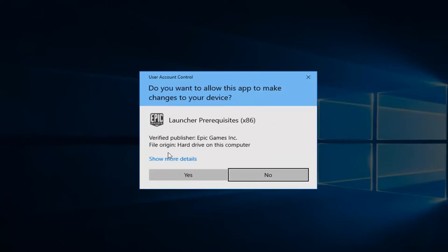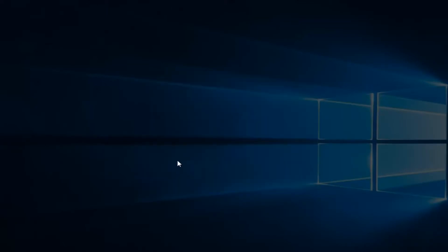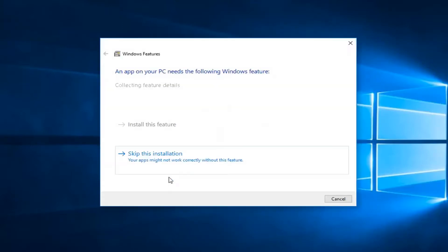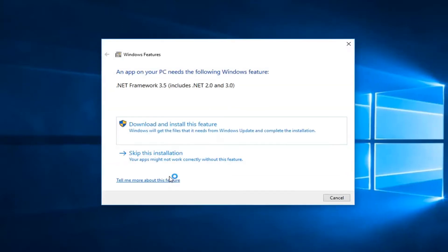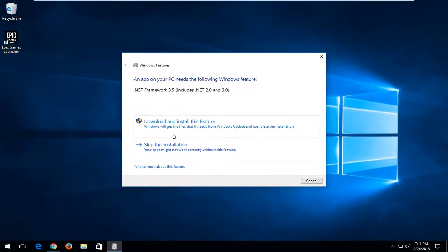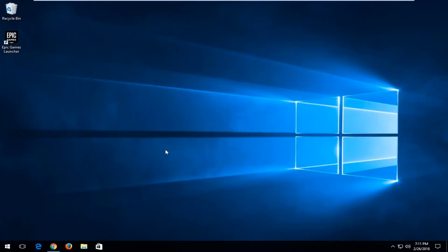If you receive another user account control window, left-click on Yes. I would recommend that if you get a notification for .NET Framework 3.5 or any version, that you do download and install the feature. But for time's sake I'm just going to skip the installation here. Otherwise, once you're done doing that, you should be able to open up the application without too much of a hassle.